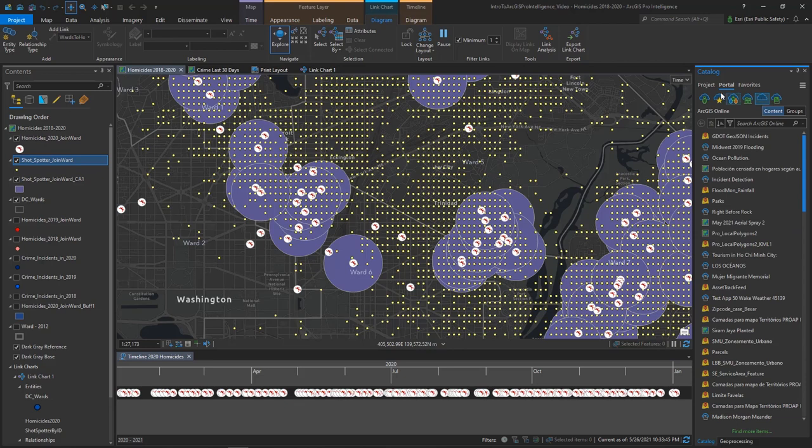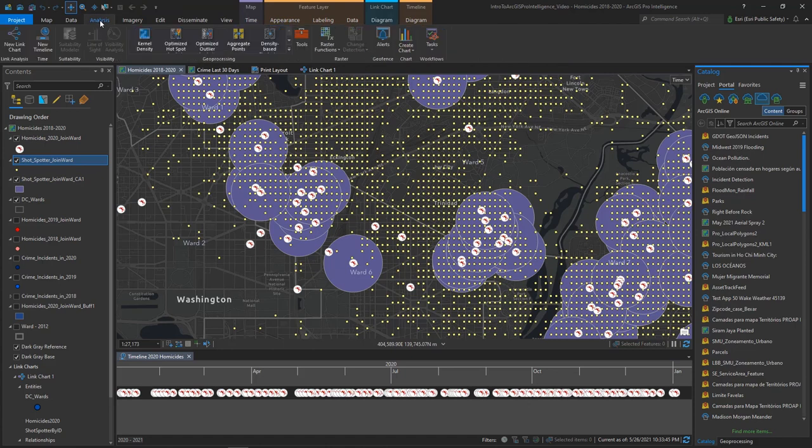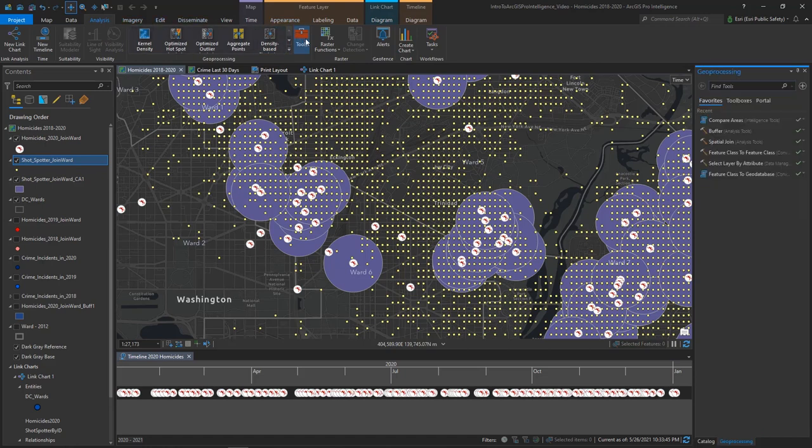Other actions in ProIntel will produce other panes. For example, if I am interested in running an analytical tool such as a buffer, I would switch to my Analysis tab, launch the Toolbox, and now you see that a Geoprocessing pane is active.